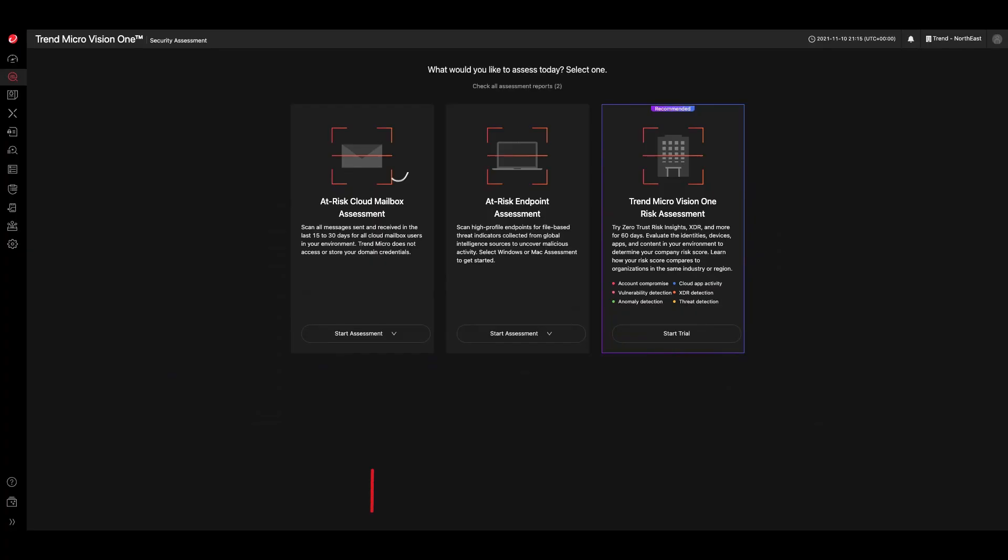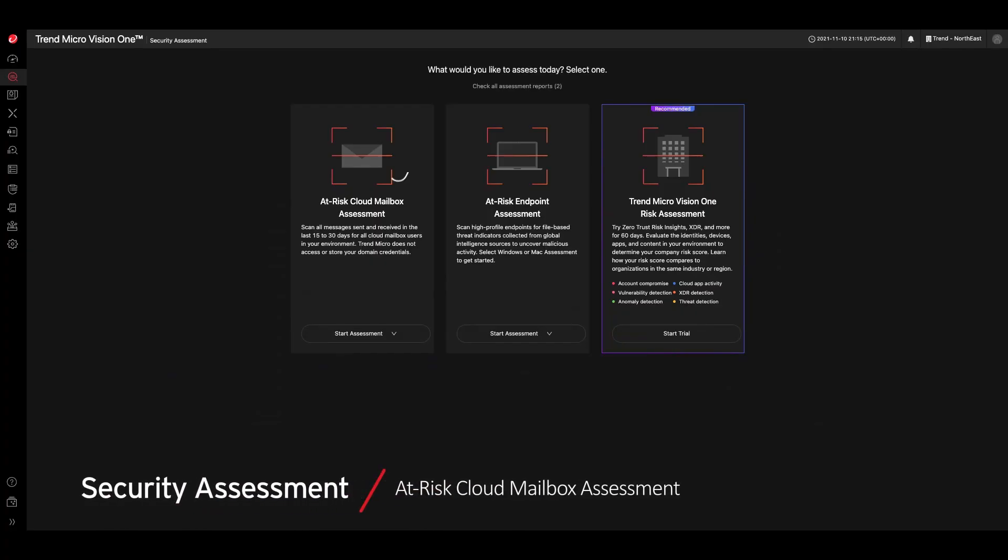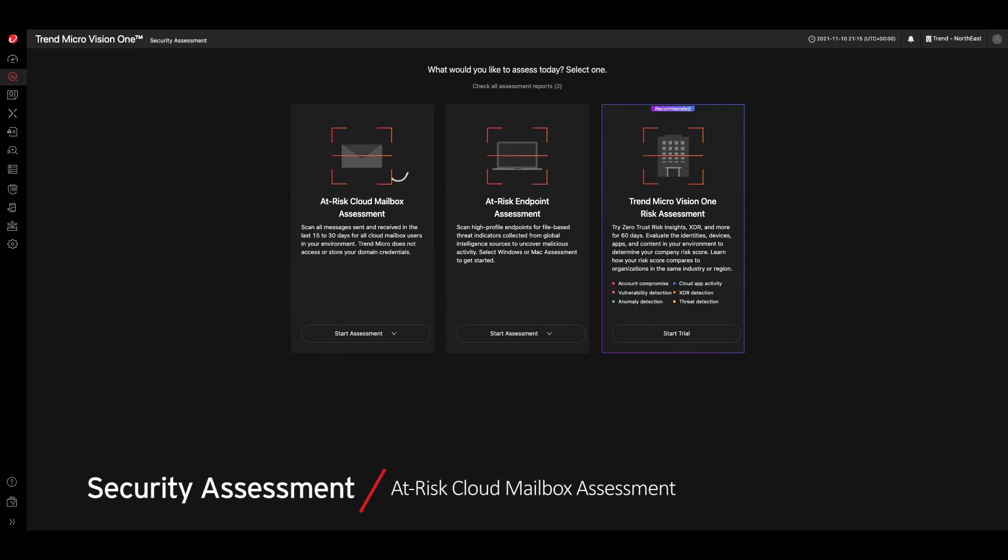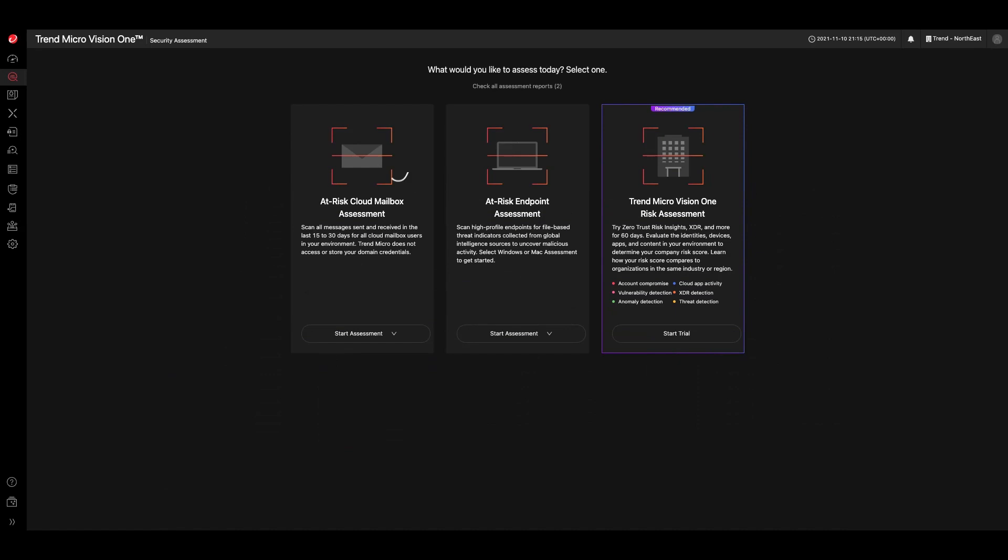To start an email assessment, you can start to scan mailboxes by clicking Start Assessment and then select Office 365 or Google Workspace.